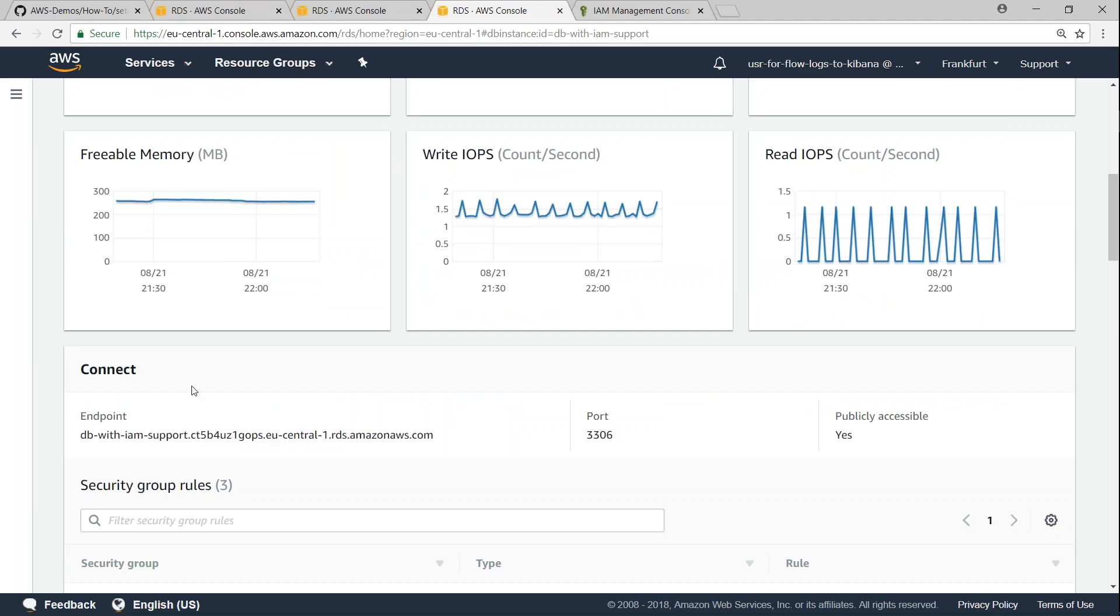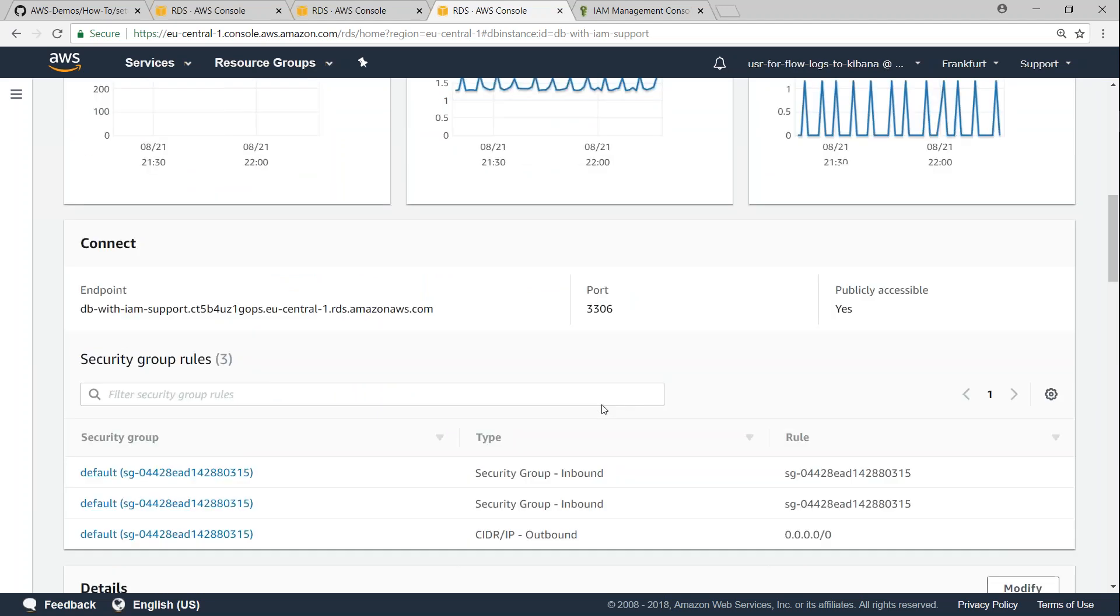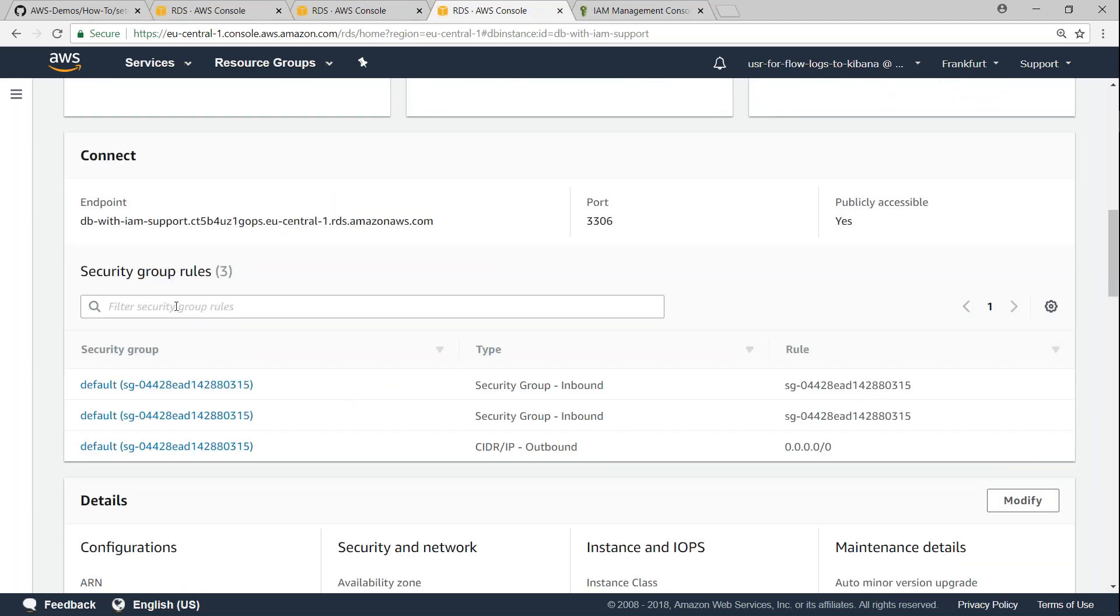Typically the RDS instance takes about 5 to 10 minutes to come online, usually for the smallest instance types. And also pay attention to the security group where you are putting in so that your EC2 instance can connect your RDS instance through port 3306.